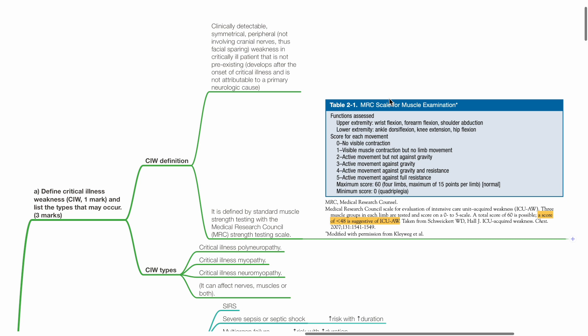It is defined by standard muscle strength testing with MRC strength testing scale. One way of assessing CIW is for the upper extremity, assessment of wrist flexion, forearm flexion and shoulder abduction, and lower extremity, ankle dorsiflexion, knee extension and hip flexion, scoring each movement according to MRC scale. A score of less than 48 in total is suggestive of ICU-associated weakness.